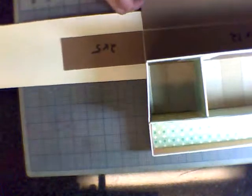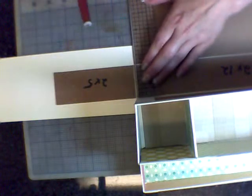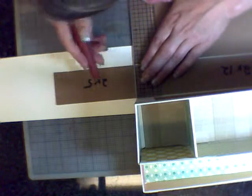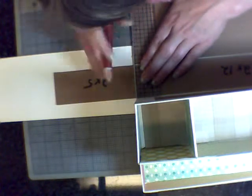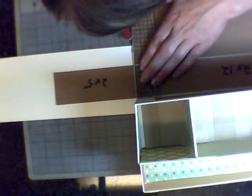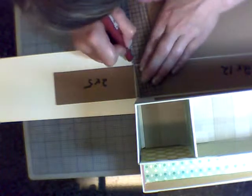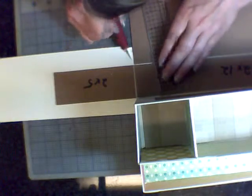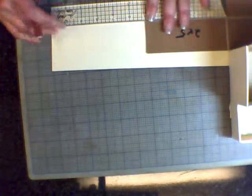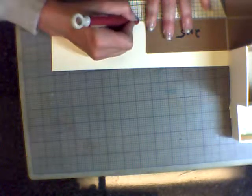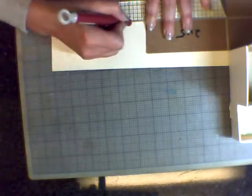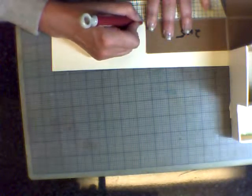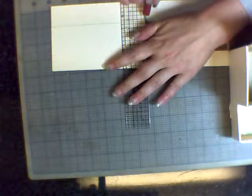So then again, same as we did before, we're going to take our exacto knife and we're going to cut that notch out. We're just going to cut from the bottom of that cardstock all the way out and then cut it away.